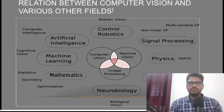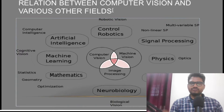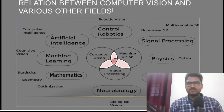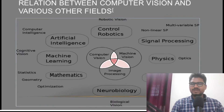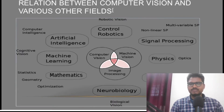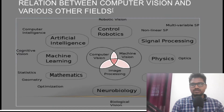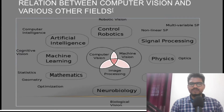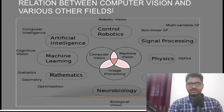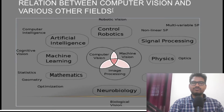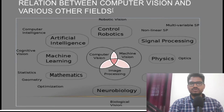Computer vision is not a solo field. If you are building a robot, you have to include artificial intelligence, machine learning, mathematics, neurobiology, imaging, physics, signal processing, control, and robotics. It includes various disciplines. But at the end I will tell you what we as developers need and how we can consume models for computer vision applications.